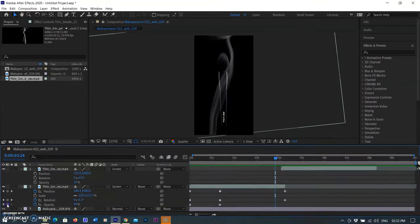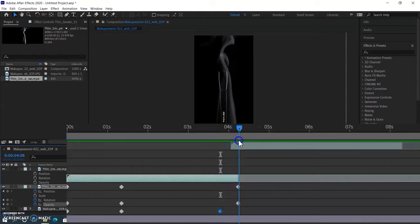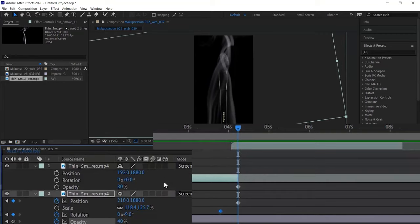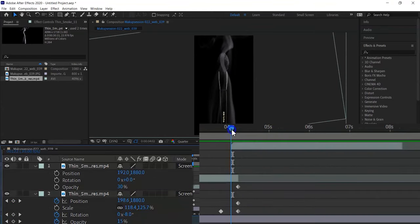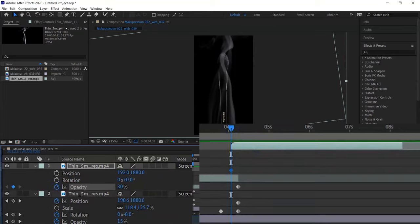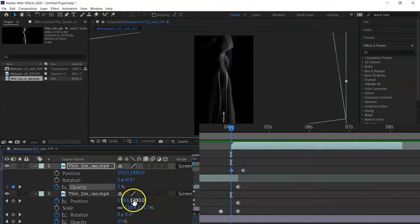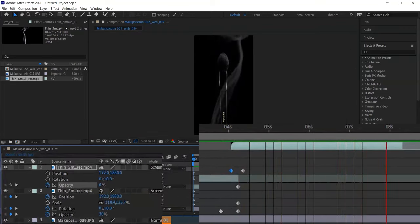To make a smooth transition between both layers, I selected the original layer and created two opacity keyframes at the end of the footage. The first keyframe keeps the same value and the end keyframe changes opacity to zero percent, so as the duplicate layer's footage starts, the original layer disappears smoothly. I did the same at the start of the duplicate layer — first keyframe value is zero and the second keyframe value is 30 percent, so the footage appears smoothly where the original layer disappears. Both layers now transition very smoothly.